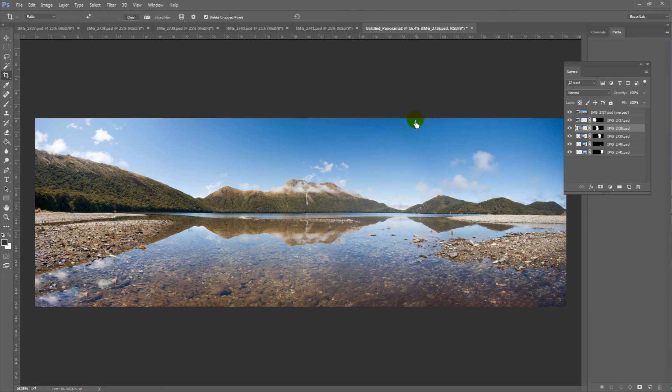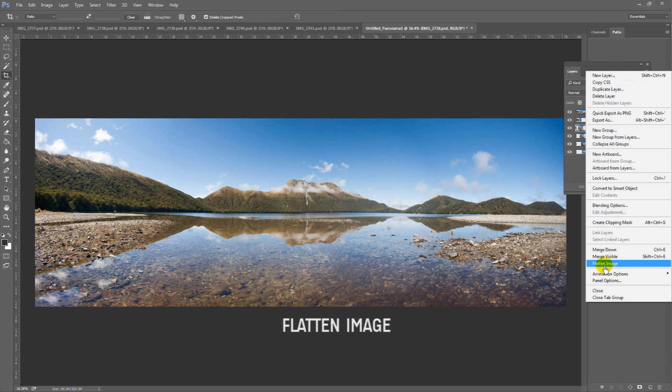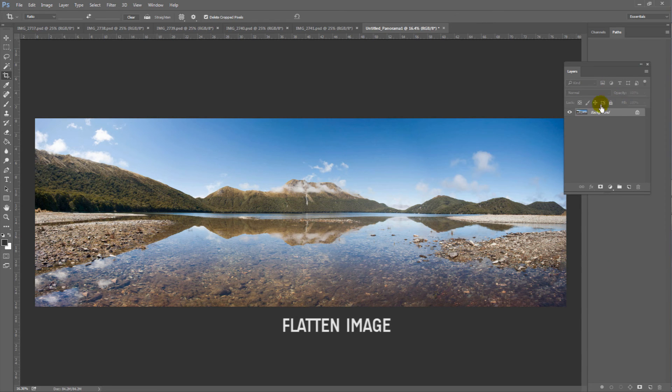We're nearly finished. If we go to the layers palette at the top right, look for flatten image. And now we have a solitary background layer.